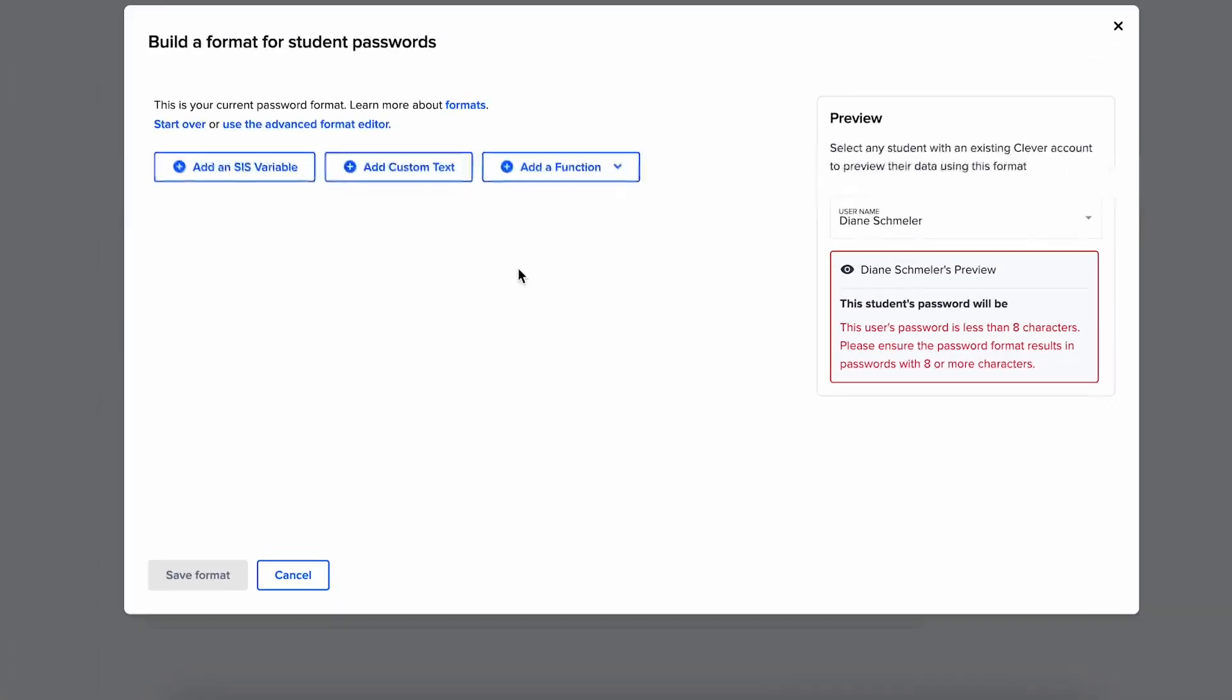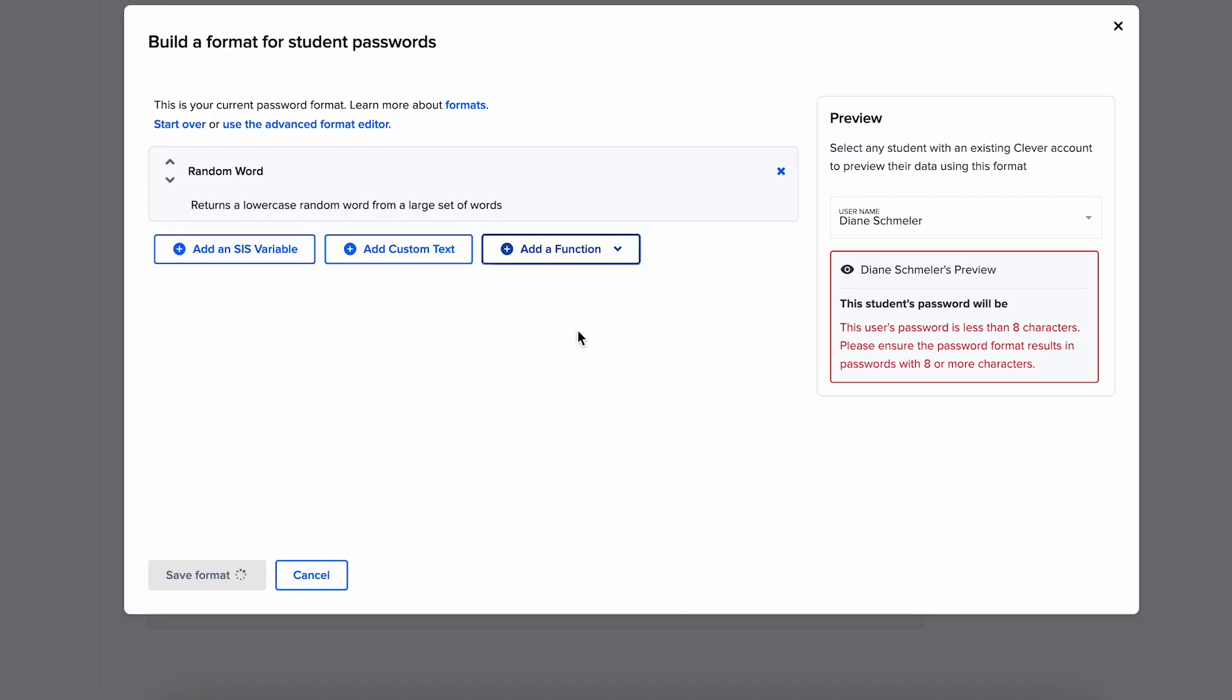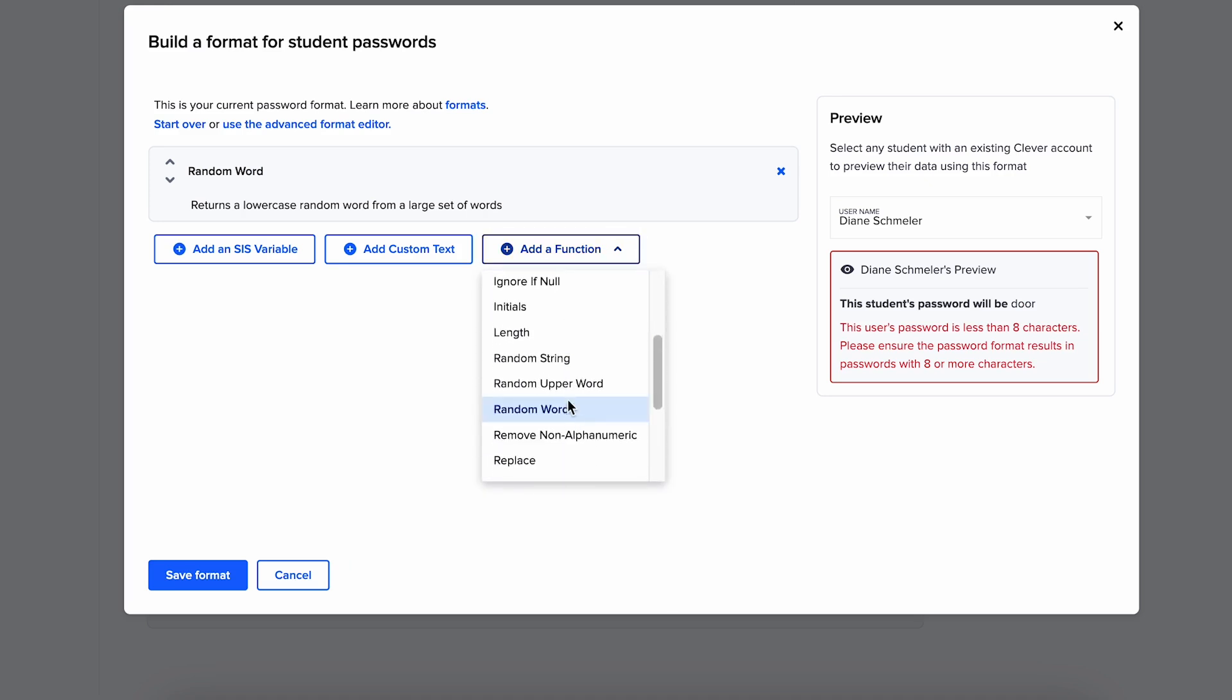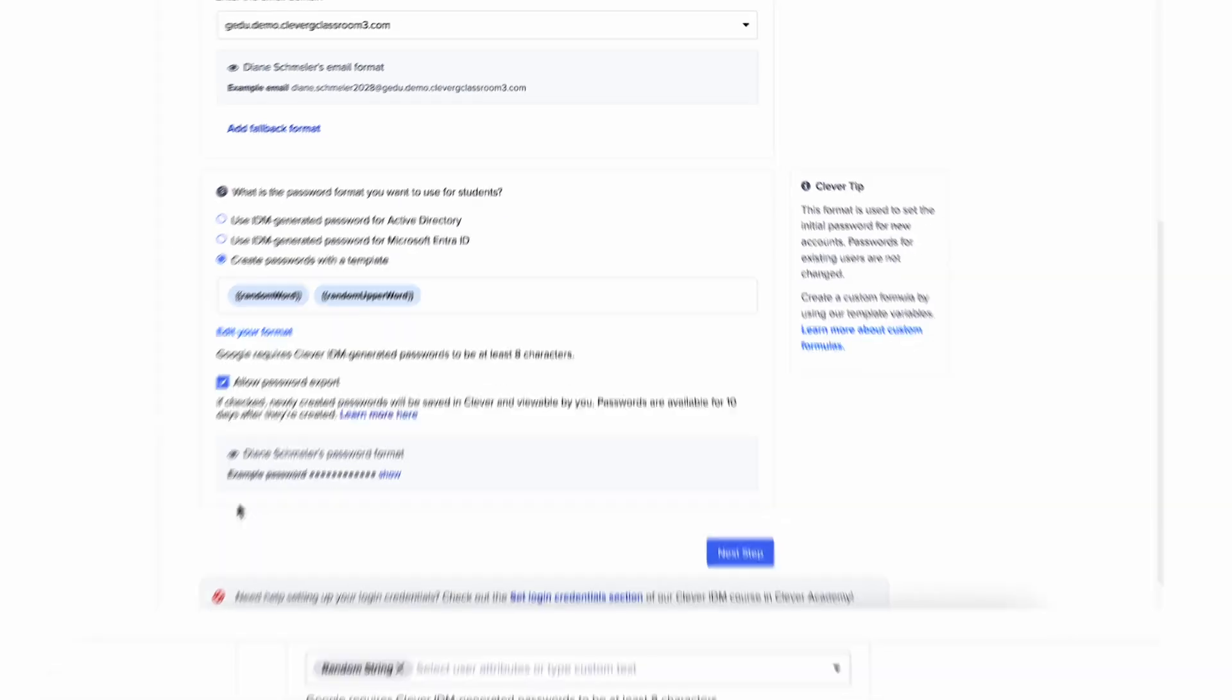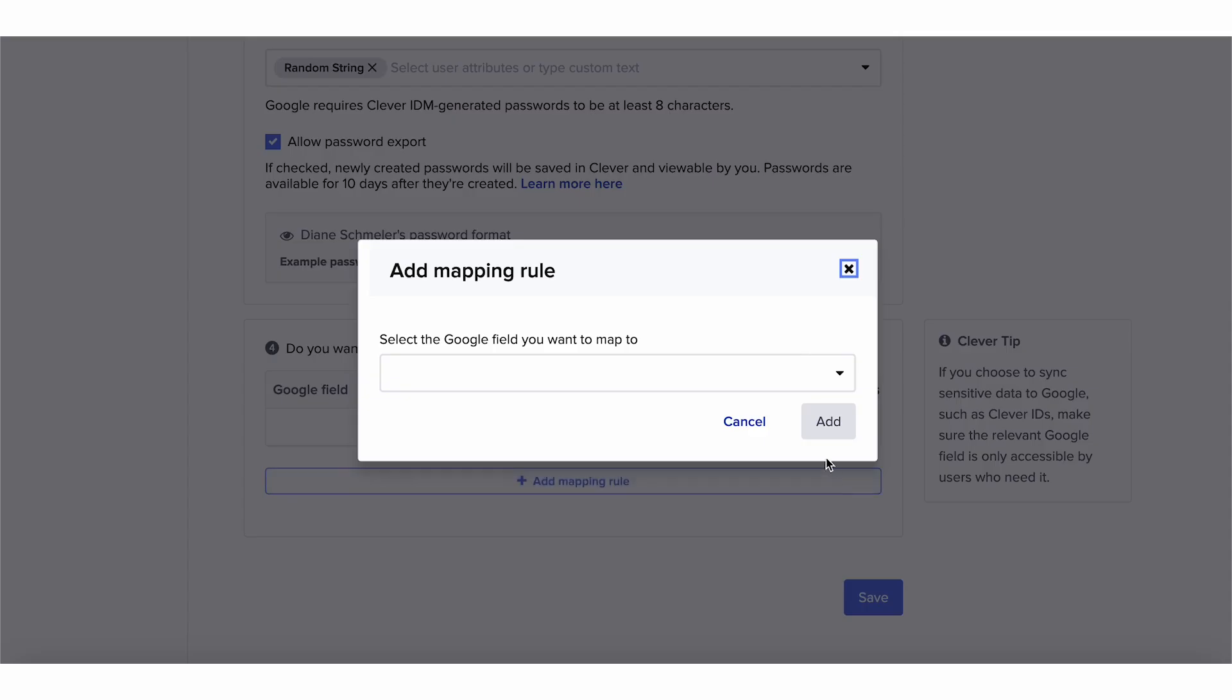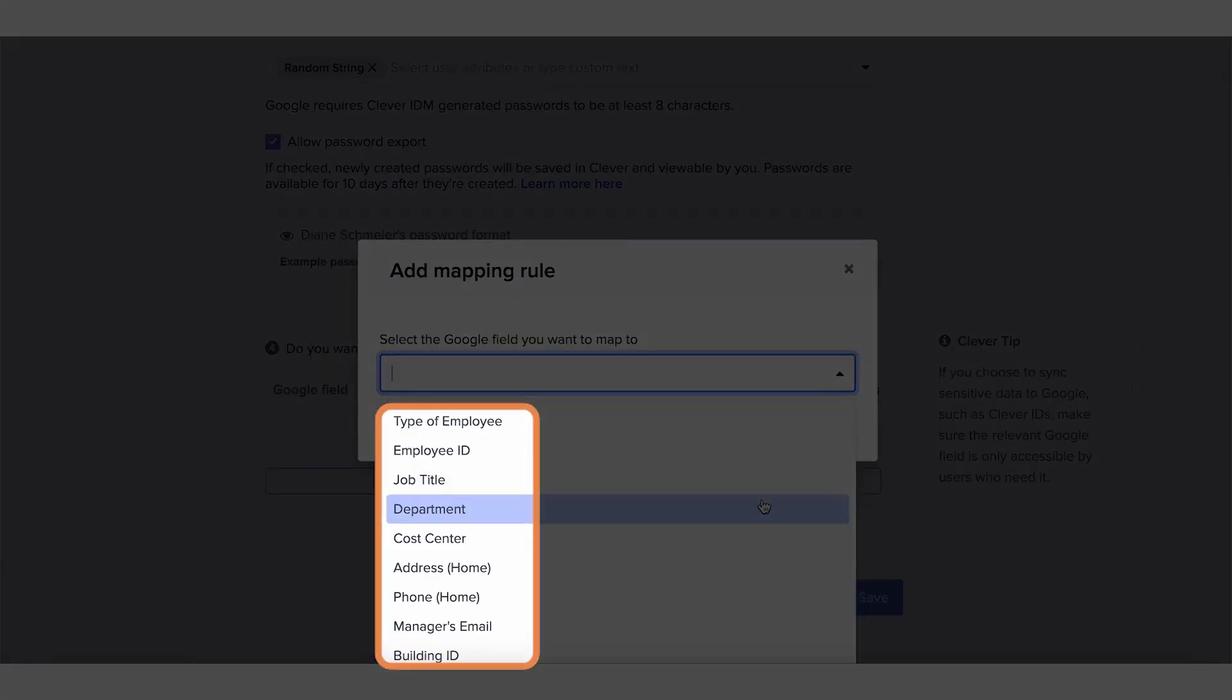When determining username and password formats, you will have a few standard options in the drop-down menu, including random password creation. You can also create custom formats using our simple formula builder. You can also create formats for other profile attributes like department and title.